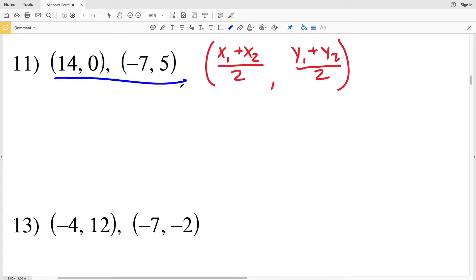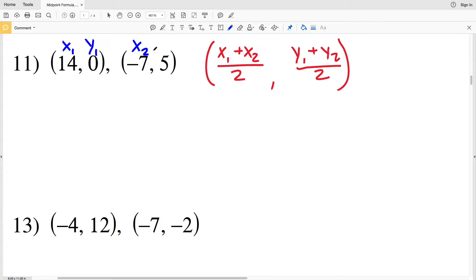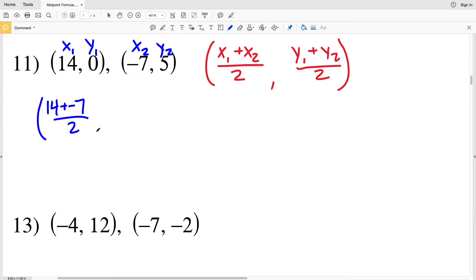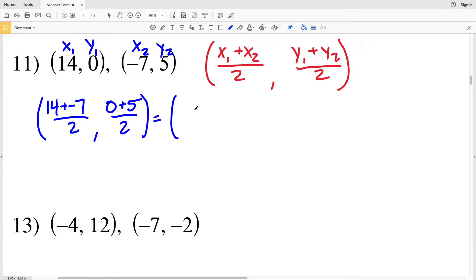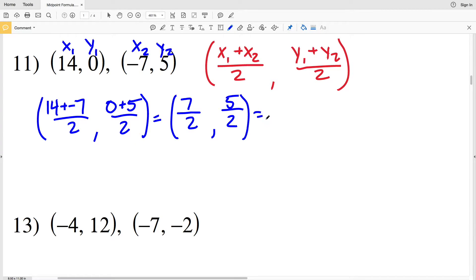For this set of directions our endpoints are given, so we'll make (14, 0) X1 Y1 and (-7, 5) X2 Y2. We'll plug those numbers into our formula and solve: X1 plus X2 is 14 plus negative 7, divided by 2, and Y1 plus Y2 is 0 plus 5, divided by 2. 14 plus negative 7 equals positive 7, still divided by 2, and 0 plus 5 is positive 5, divided by 2.